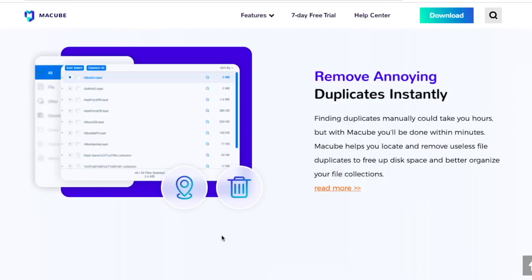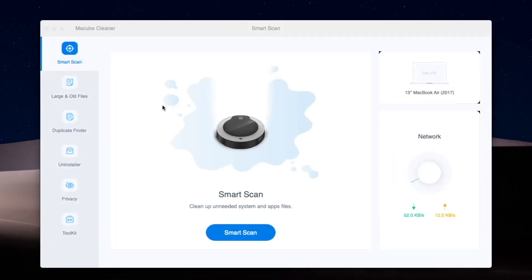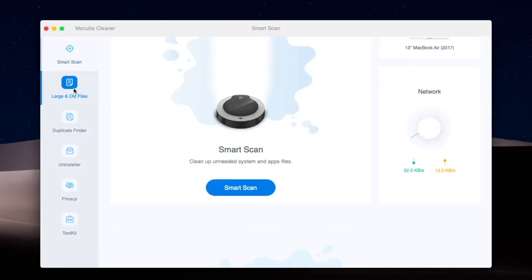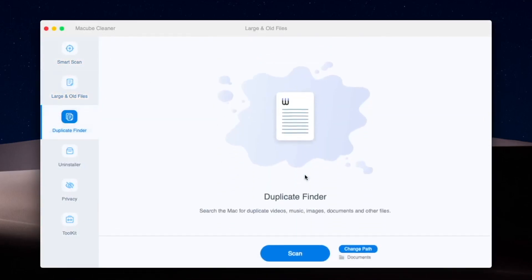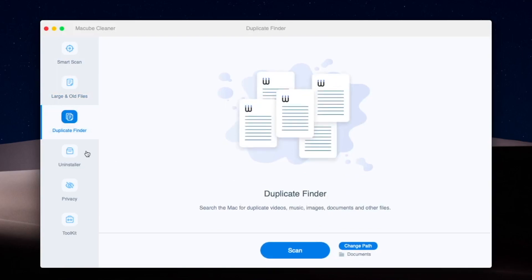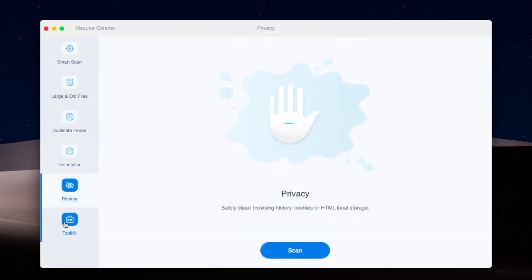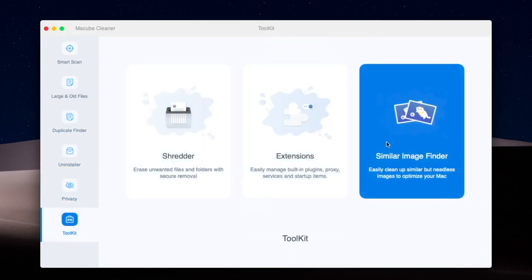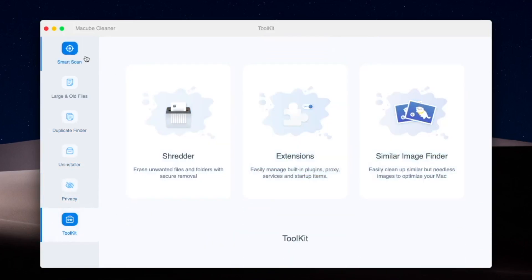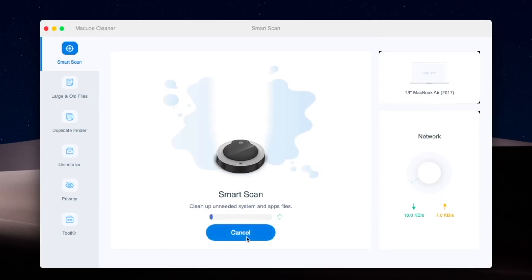It's a highly recommended tool for you. Download McCube, and after you download and install it, open the app. It will bring you to the McCube tools interface with options like Smart Scan, Large and Old Files, Duplicate Finder, Uninstaller, Privacy, and Toolkit. Then click the Smart Scan menu and click the blue button and wait for the scanning.